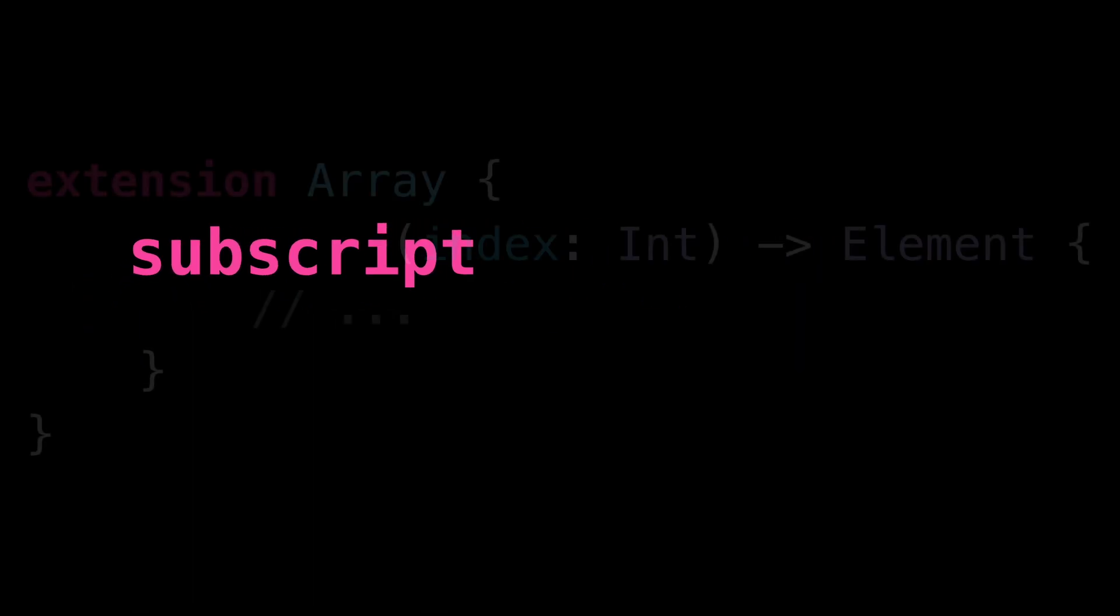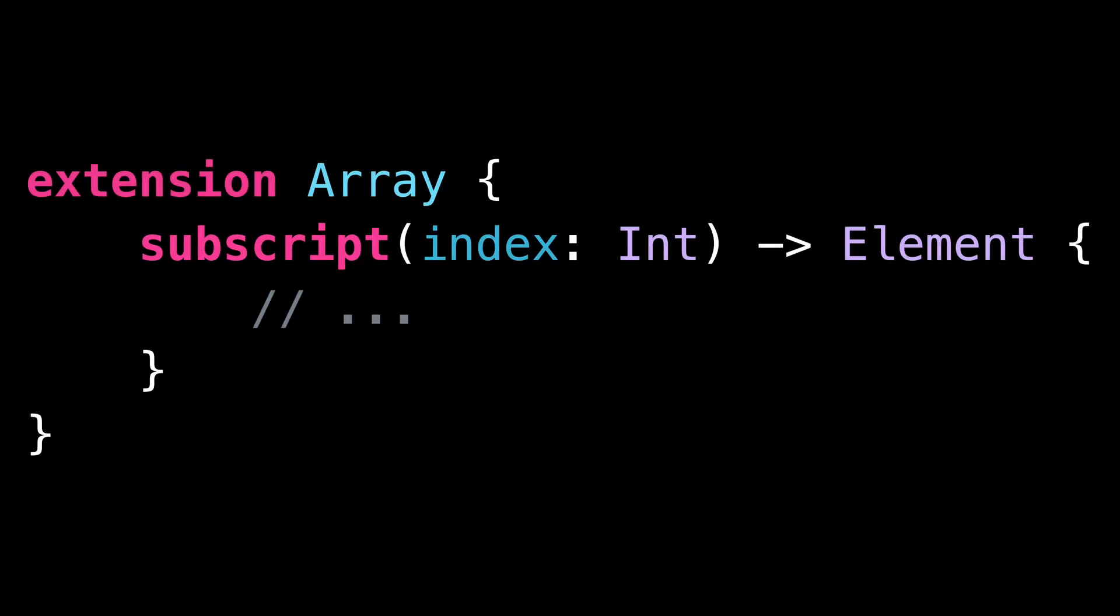A subscript is actually very similar to a method. The two main differences are that you declare it by using the keyword subscript instead of func, and that it doesn't have a name.